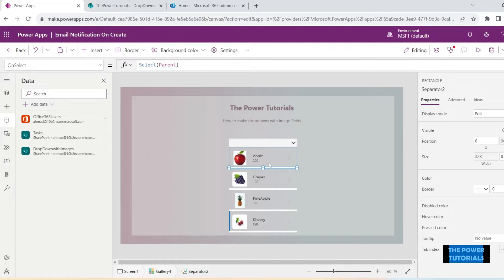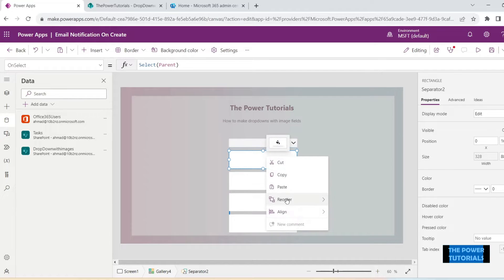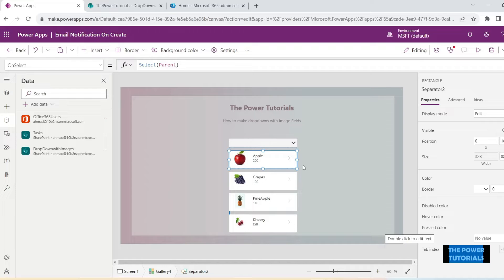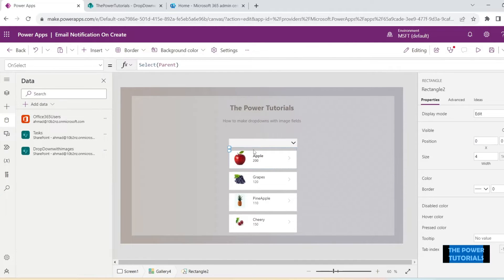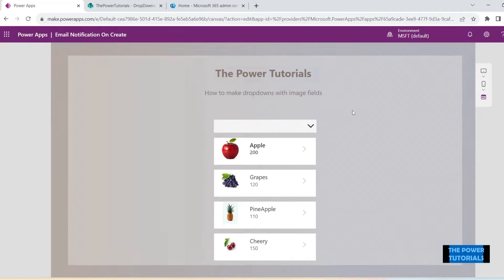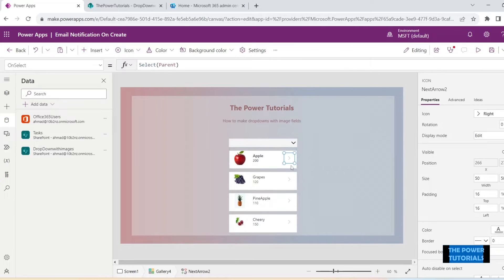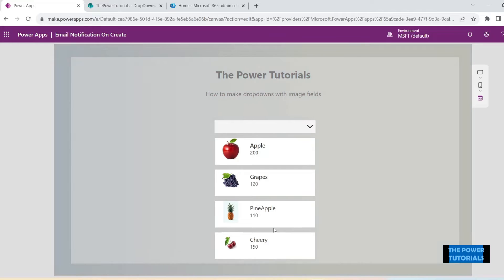Let's set up this gallery according to what you need. This separator — let's convert it into the background and send it to back so everything is visible on top of it. We have a rectangle here — let's delete that one, we don't need it. We also don't need this icon, so delete that. It's totally up to us how we set the gallery up, and that will become our drop down.